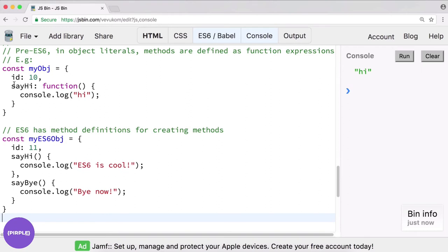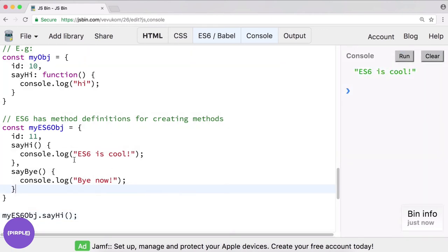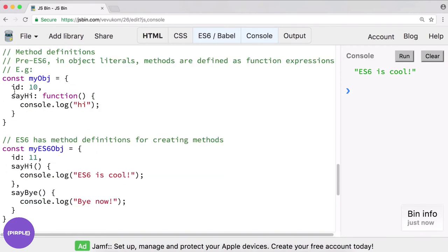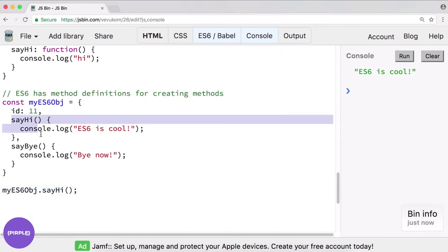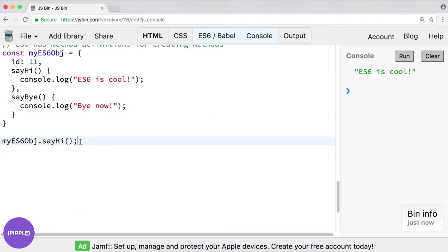So we can skip this function expression, and now if we test it out — my es6 obj dot say hi — clear, run — it totally works. It's just a convenient shorthand and I think it's a bit more clear in terms of the intentions. Of course it's optional to use this, you can do it or not, but I kind of like this way. Let's try say bye — bye now.